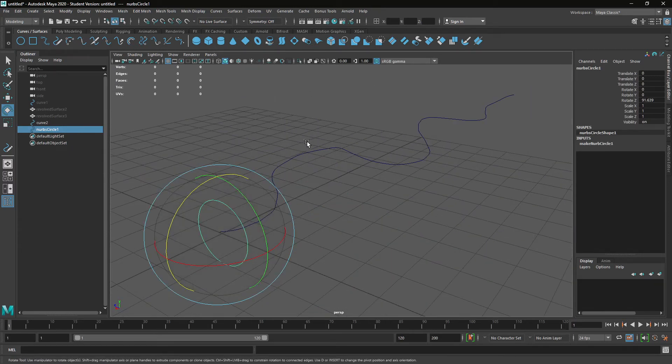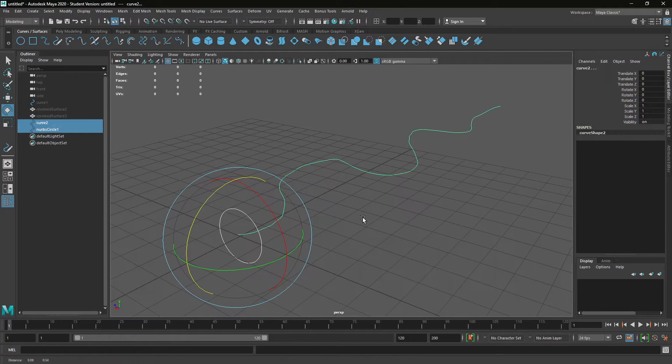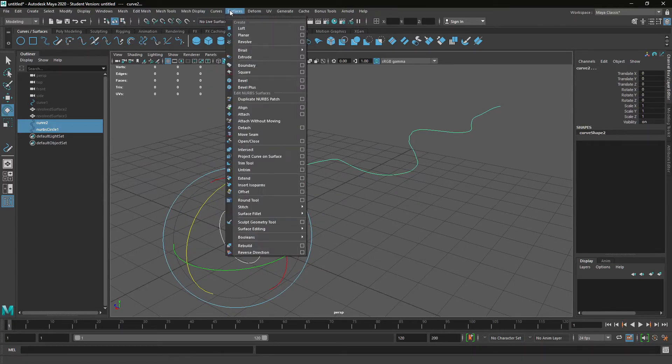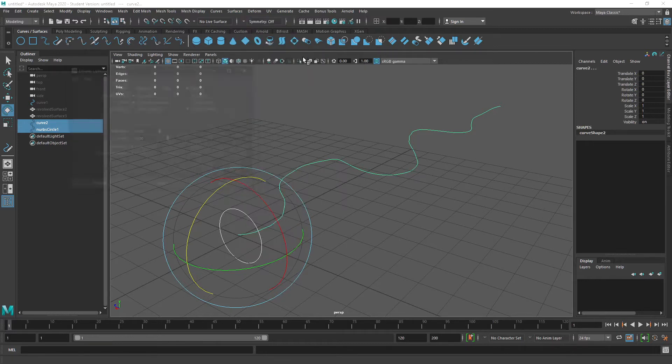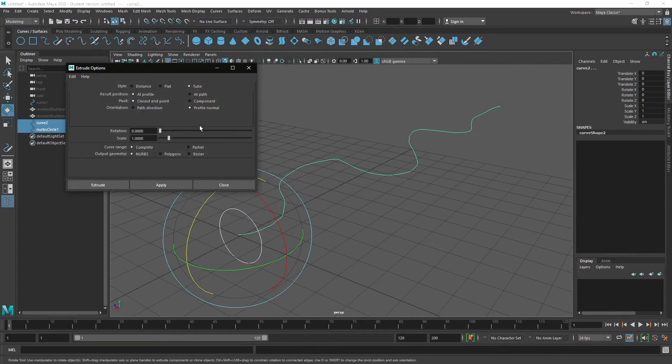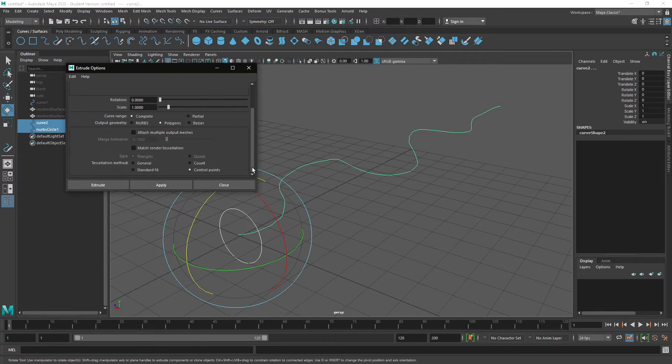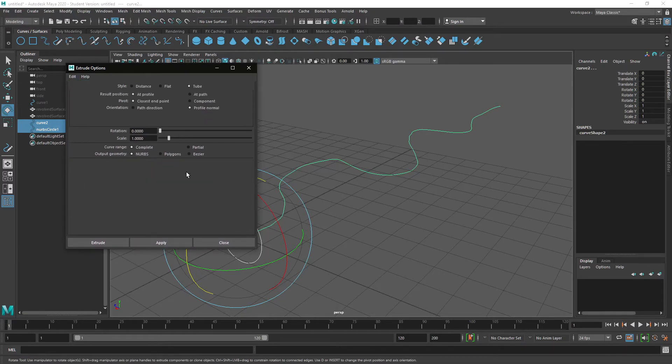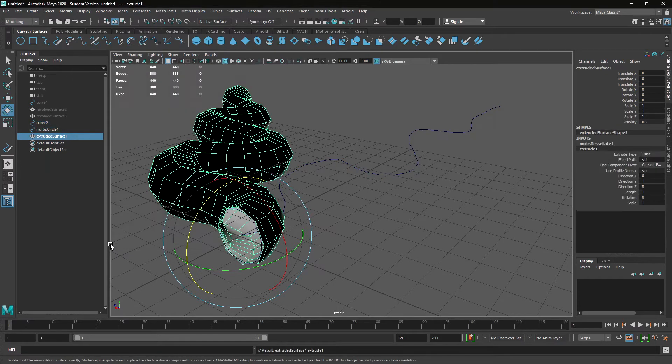Select the circle and then shift select the curve, and we'll go up to Surface Extrude. Have a look at the options and we'll keep it as polygons, and again we'll change it to control points. Just double check that by resetting the settings. You might see it's set to NURBS as well, and extrude.